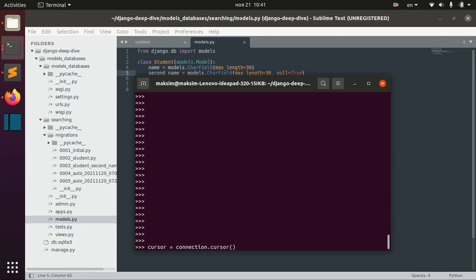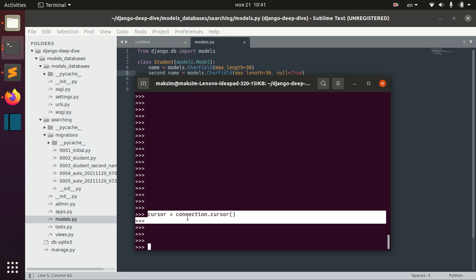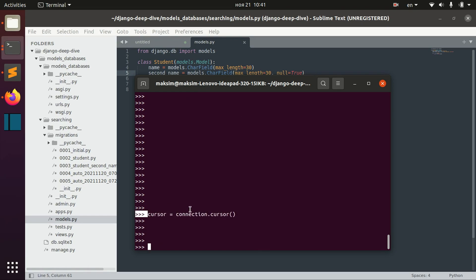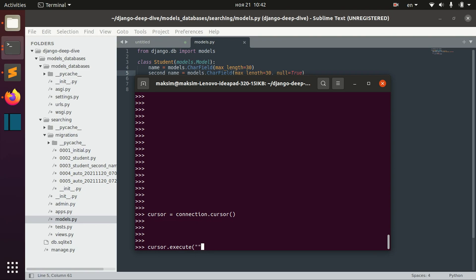But in our case, we actually use the default database and here, using this cursor, we can actually define our queries. To do that, we say cursor execute and basically, you can do absolutely the same stuff as we did before.